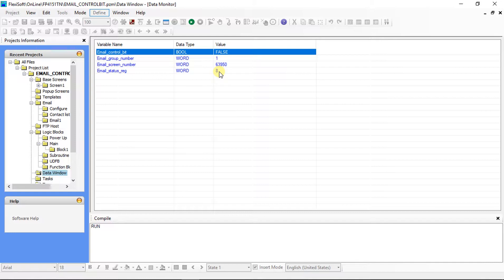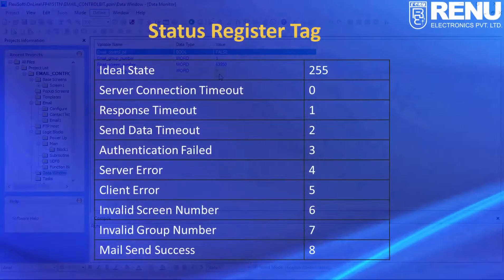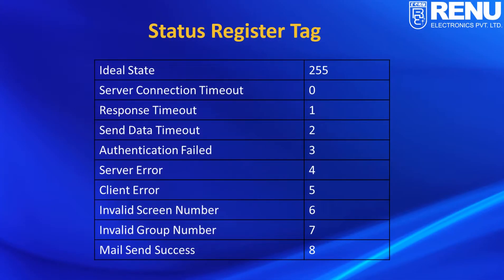We can do the same thing from logic also. The status register shows the status of our email, whether email is sent successfully or not.